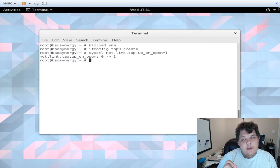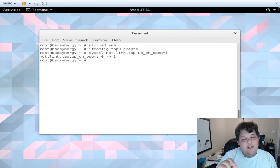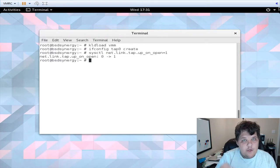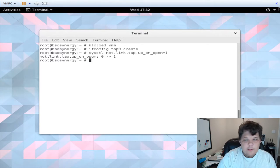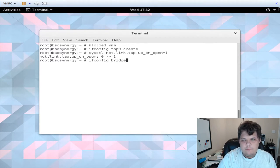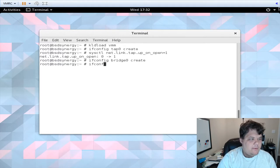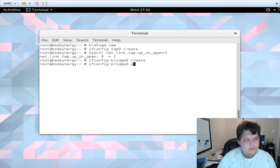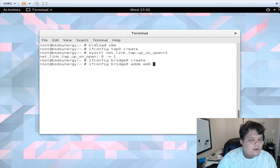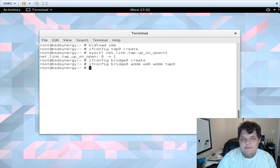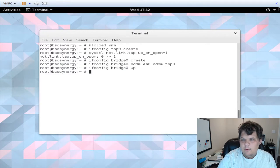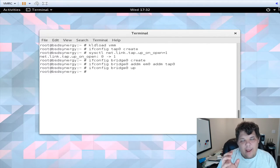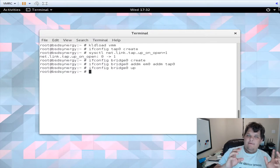Know that if you don't do an ifconfig tap zero create it doesn't load the kernel module if_tap. So you have to do that, also if_bridge if you don't create it. So we're going to do ifconfig bridge zero create, and we're going to add the interface em zero, which is what it is for me inside of my virtual machine, and then we're going to add tap zero. So now they are on the bridge. I'm going to bring my bridge up and now I have my network interfaces ready for my virtual machine.